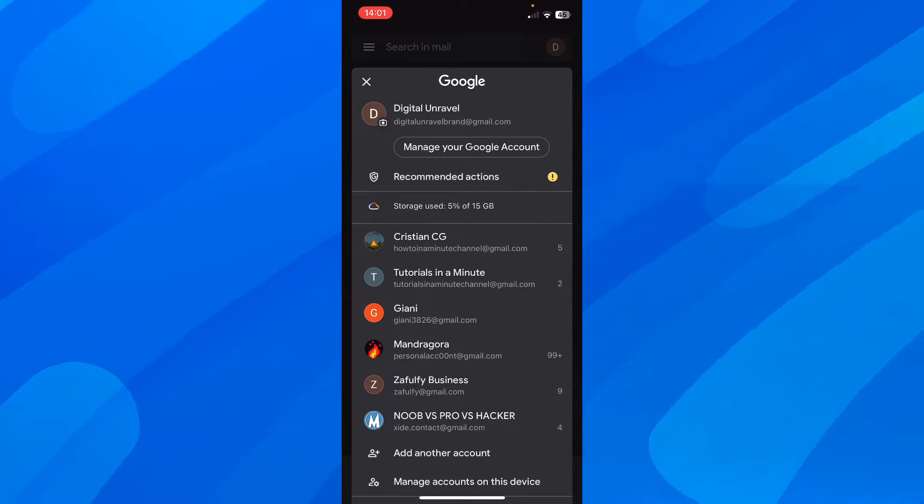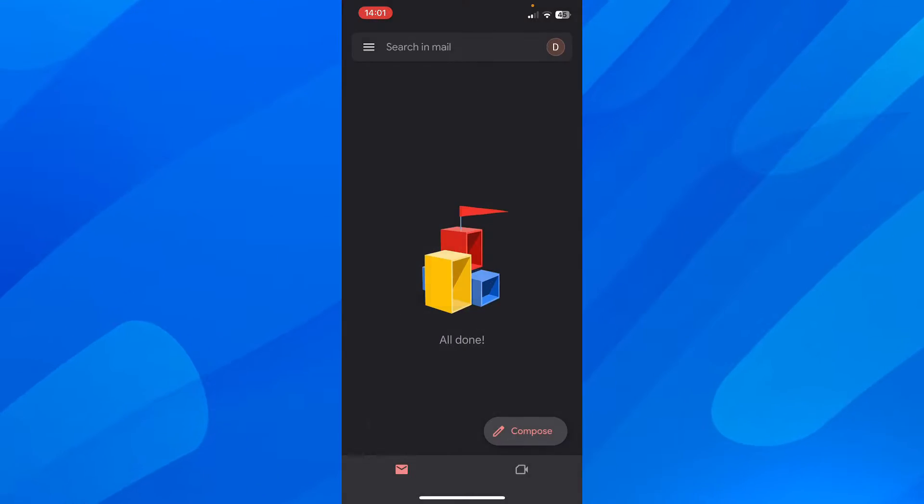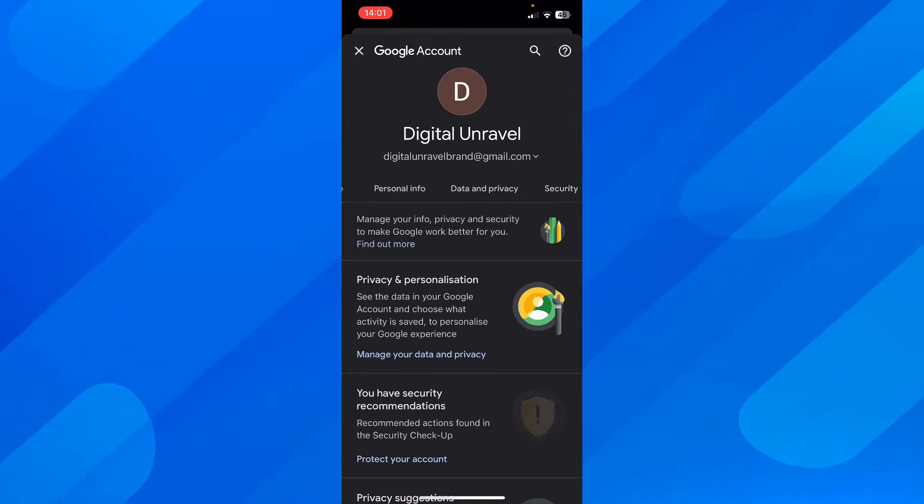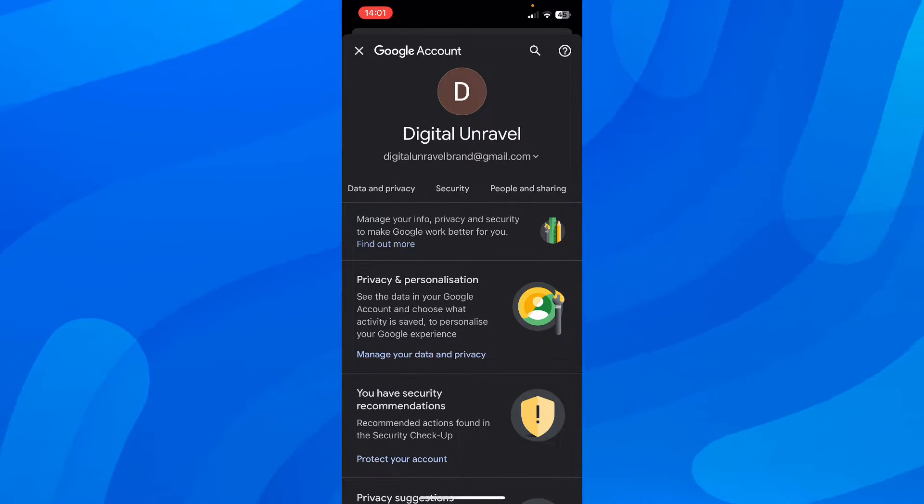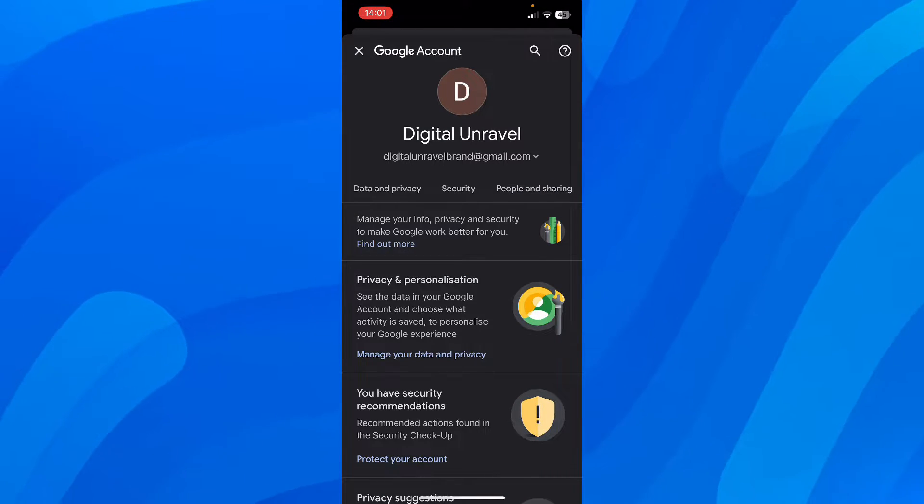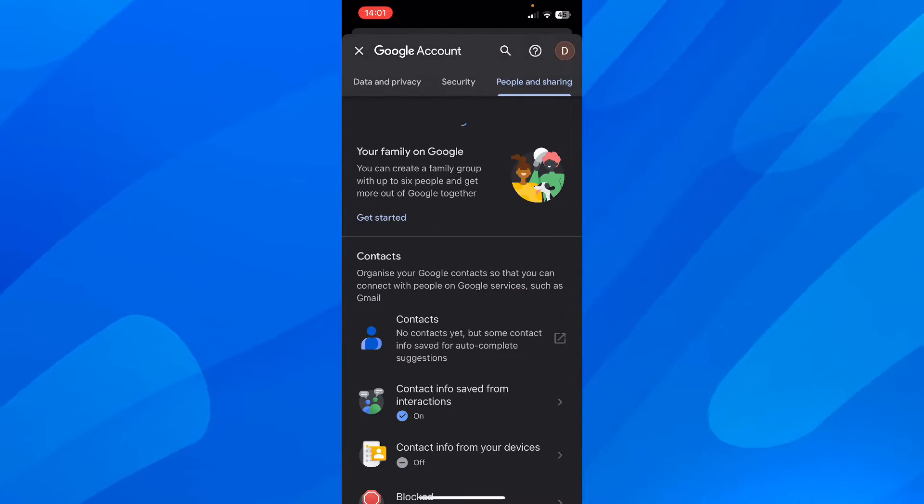And after that, you have to tap on manage your Google account. And then swipe and go to people and sharing.